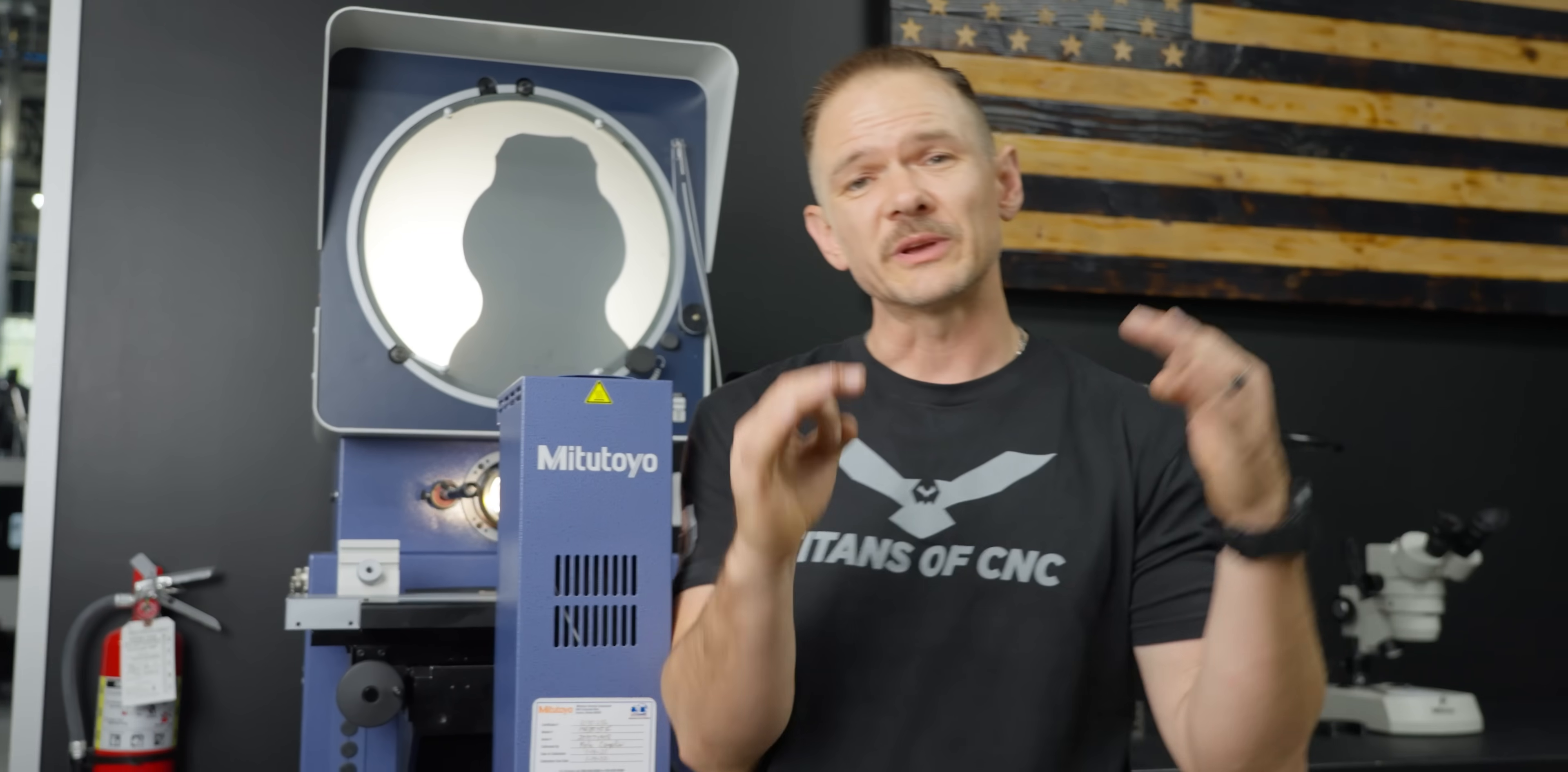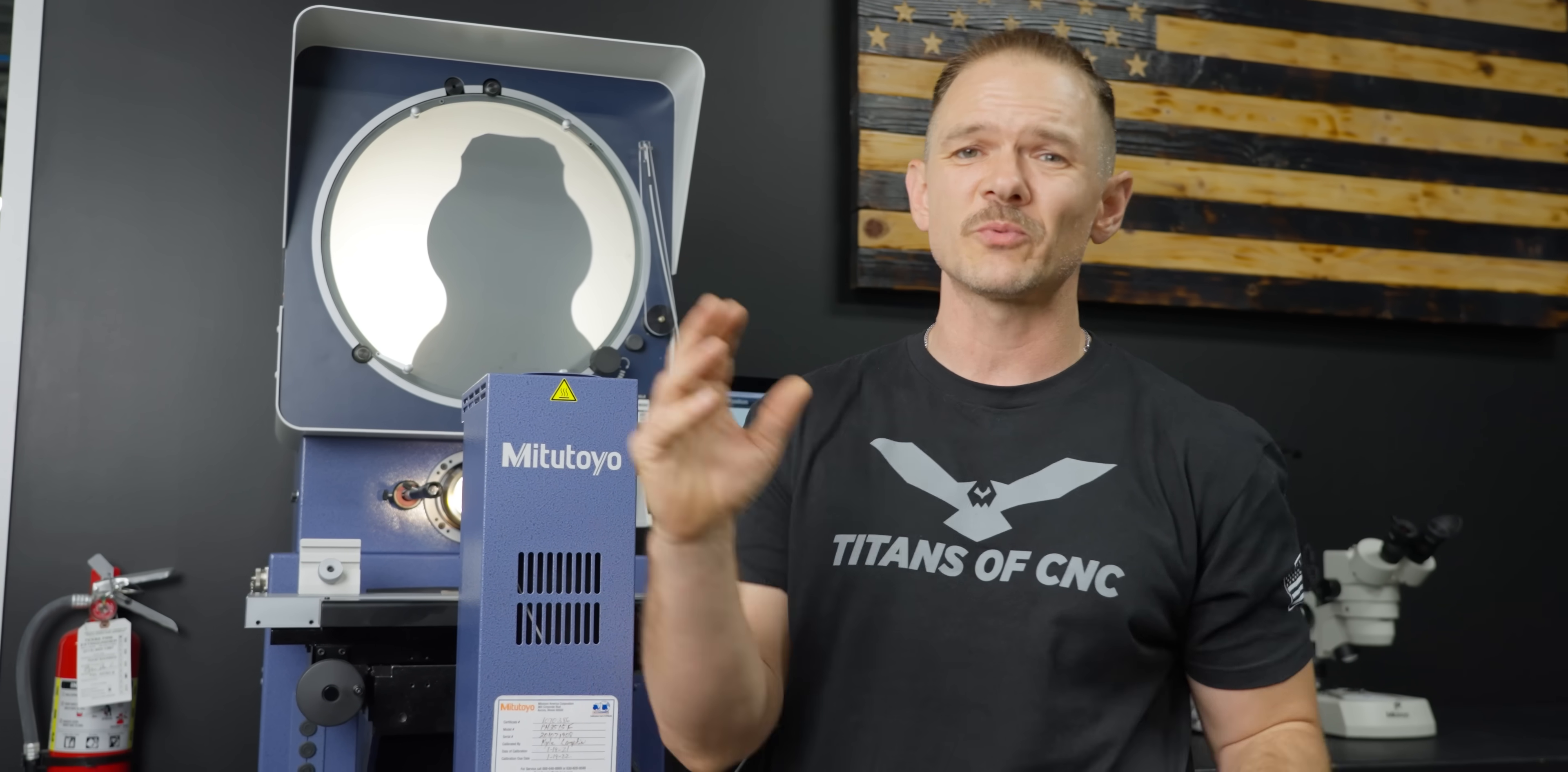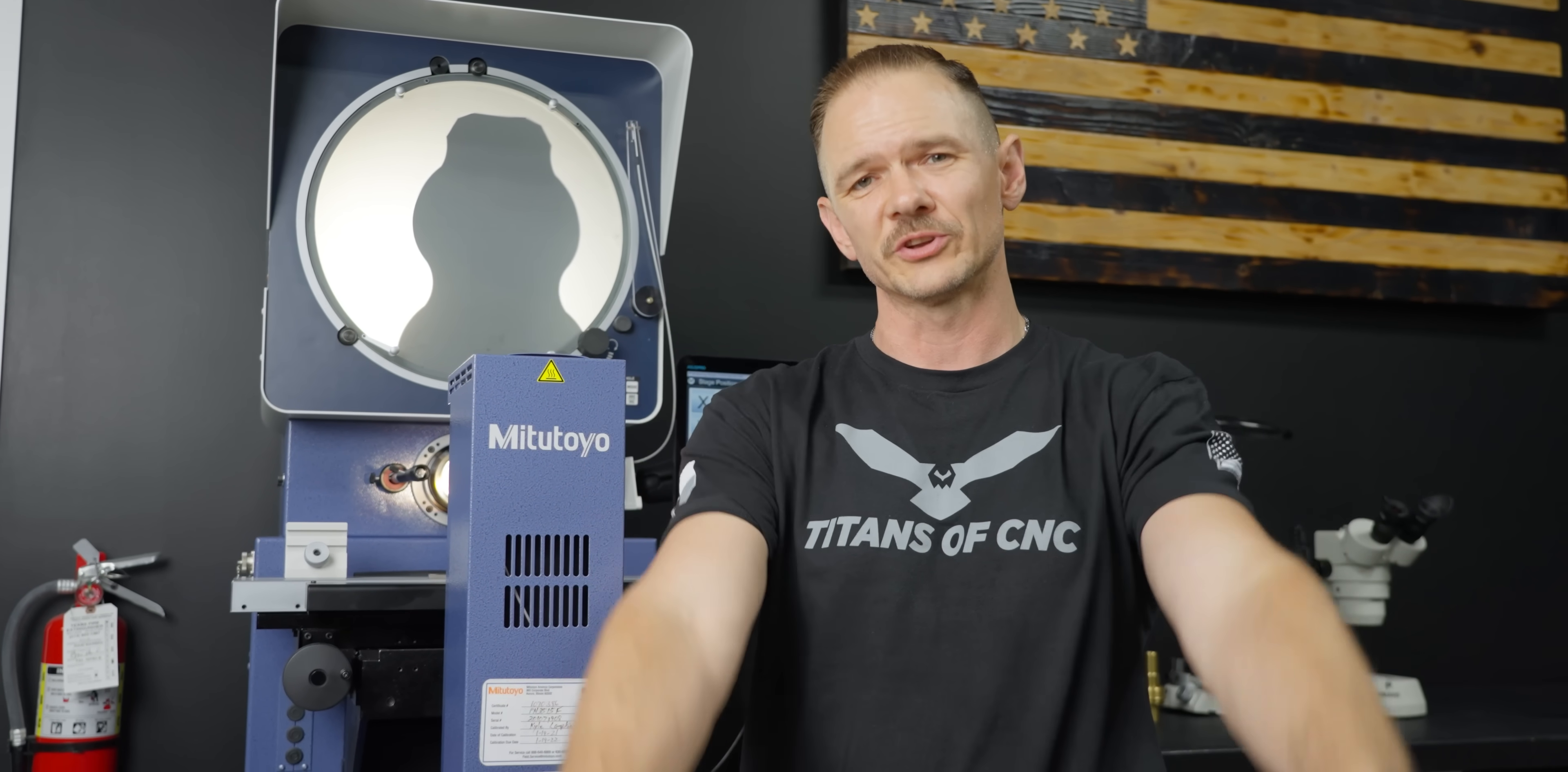All right, so we got Chris's tool checked out - chamfer, radius, everything looks good. Tool's good to go.